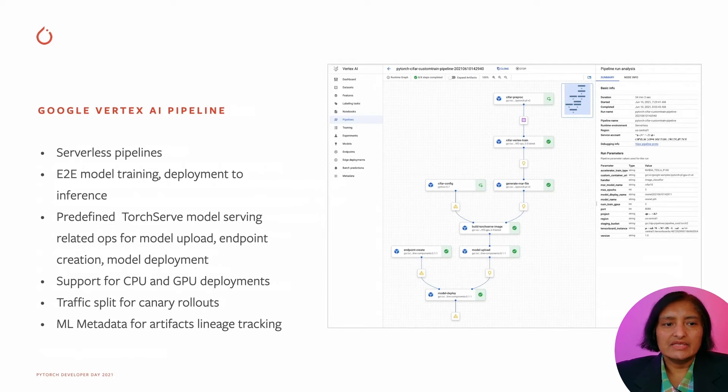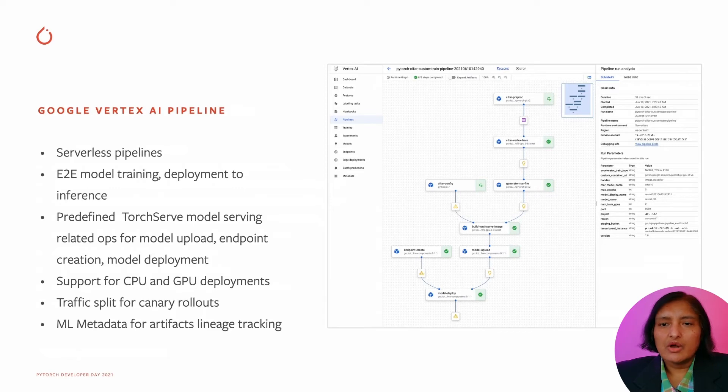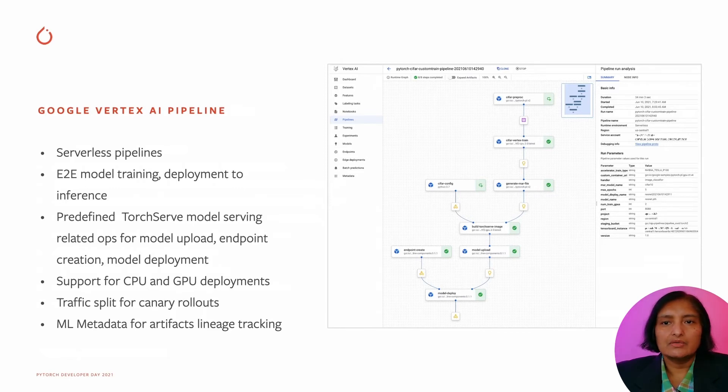There are predefined ops for TorchServe model serving, including model upload, endpoint creation, and model deployment. It supports both CPU and GPU deployments.